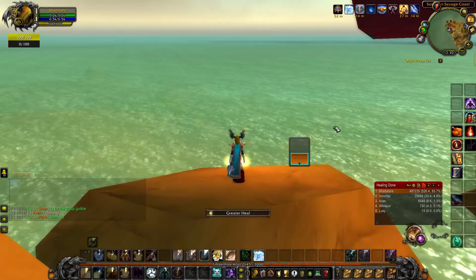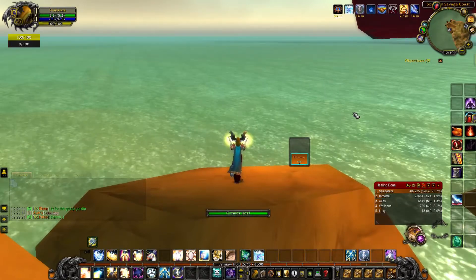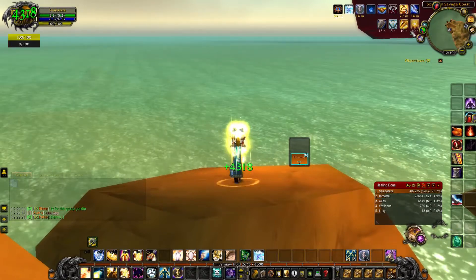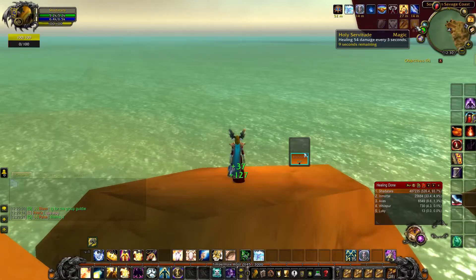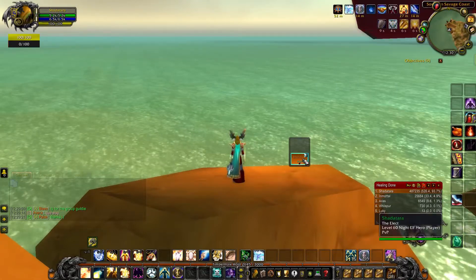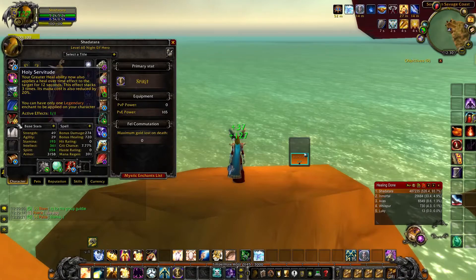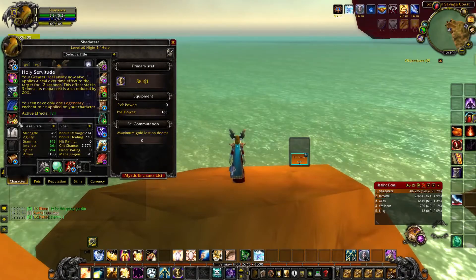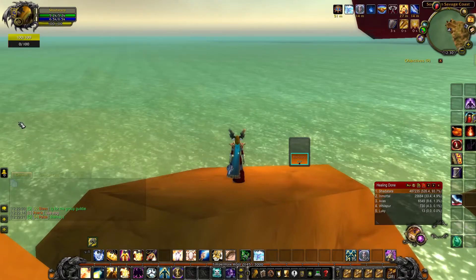As you can see right now, whenever I use my Greater Heal I have a healing over time effect, and this healing over time effect doesn't show up on my Grid 2. It's a legendary enchant — your Greater Heal ability gives you a heal over time effect.